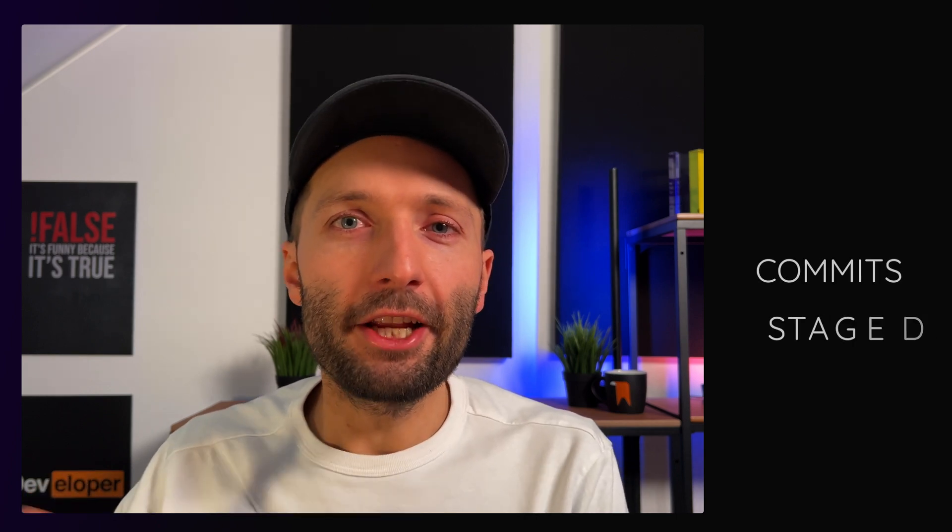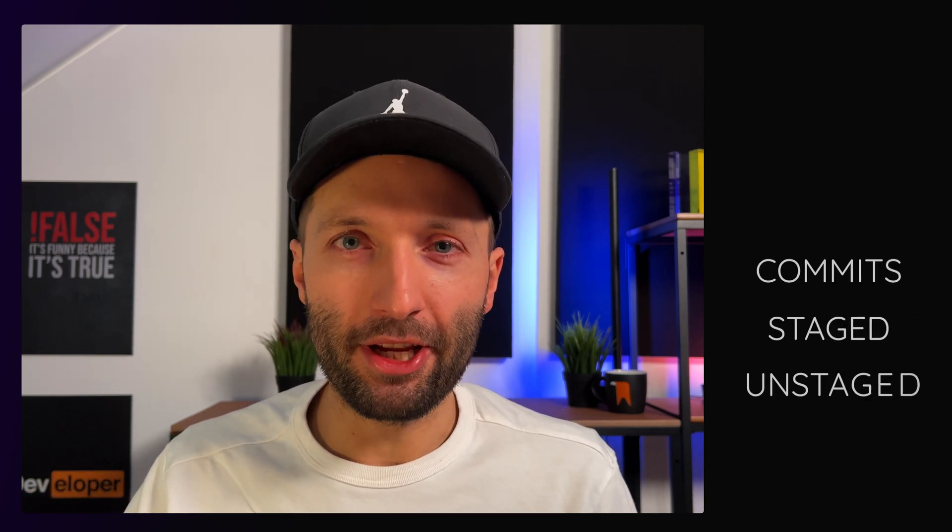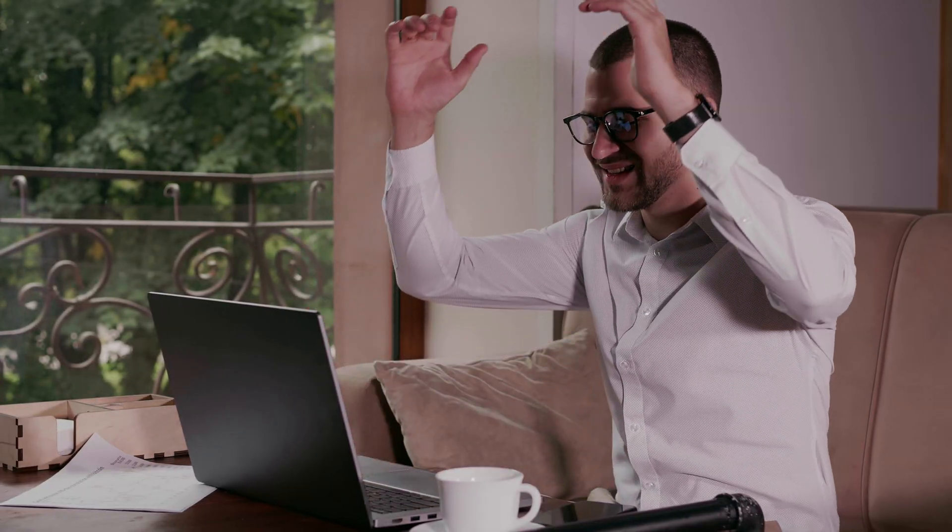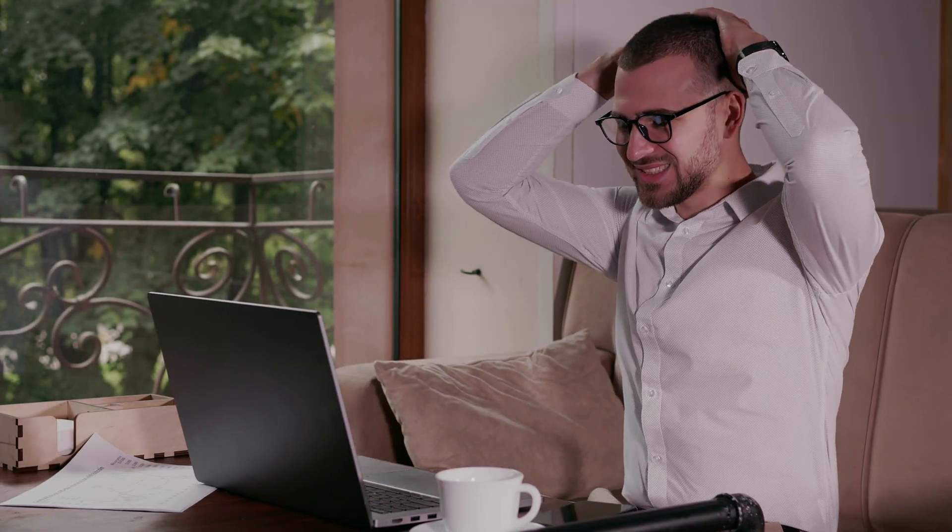With these commands you can undo commits, staged or unstaged changes in your git-managed projects. Use these carefully though, because you can lose information.